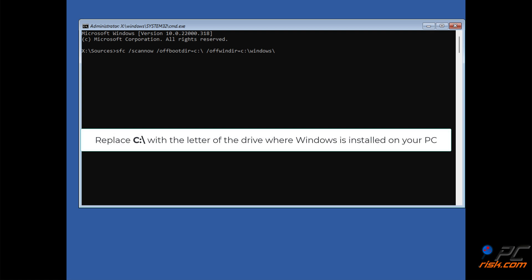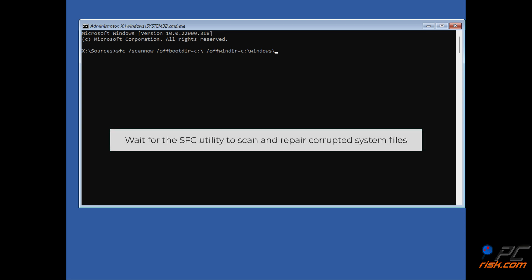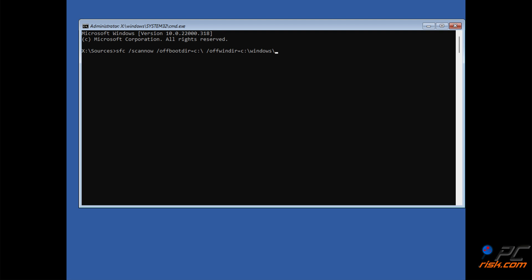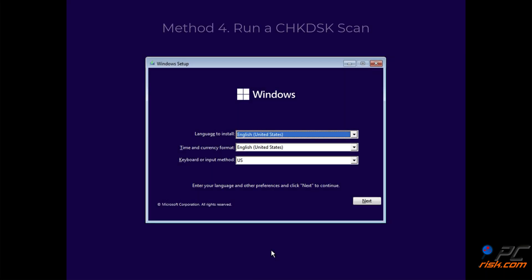Replace C with the letter of the drive where Windows is installed on your PC. Wait for the SFC utility to scan and repair corrupted system files. Method 4: Run a check disk scan.